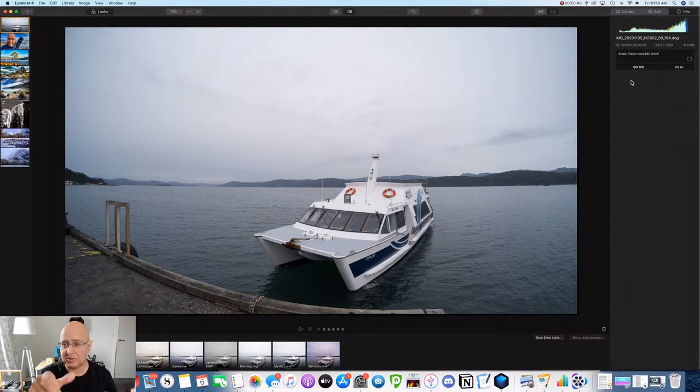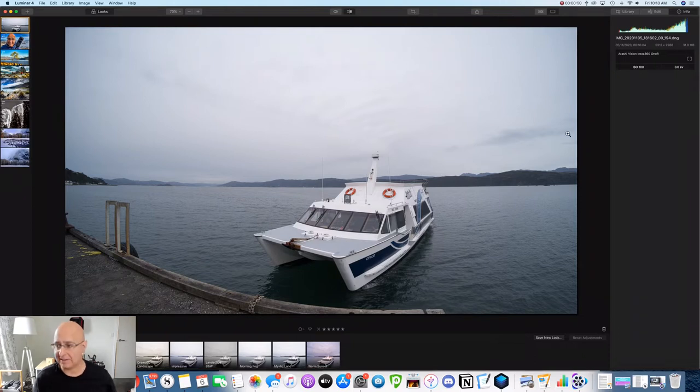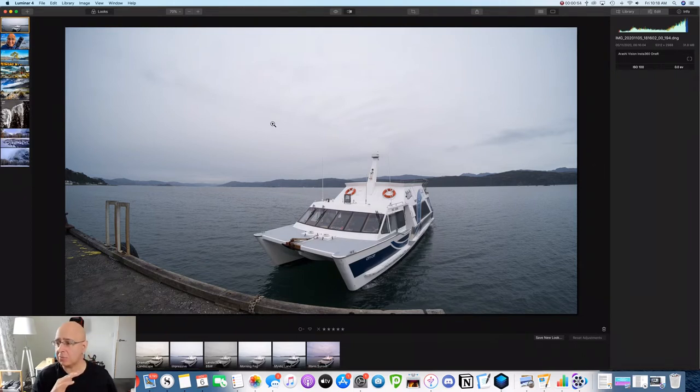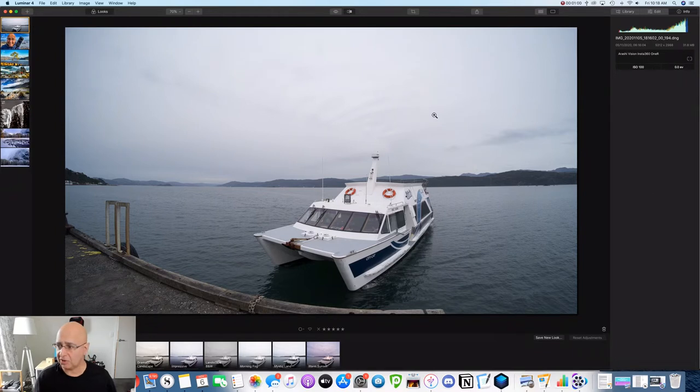It says 6.16am here was actually the evening, a local ferry here in Wellington. And so you'll see here that this raw file looks pretty flat, not much color and the sky looks pretty featureless as well. That's because the sky was featureless. There wasn't much going on, but we'll see what we can do about that.